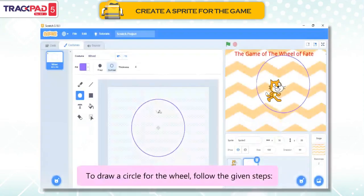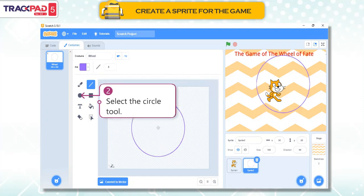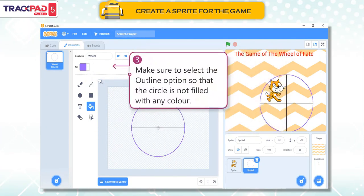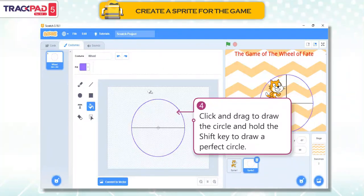Draw a circle for the wheel. To draw a circle for the wheel, follow the given steps. First, click on the convert to bitmap button. Second, select the circle tool. Third, make sure to select the outline option so that the circle is not filled with any color. Fourth, click and drag to draw the circle and hold the shift key to draw a perfect circle.